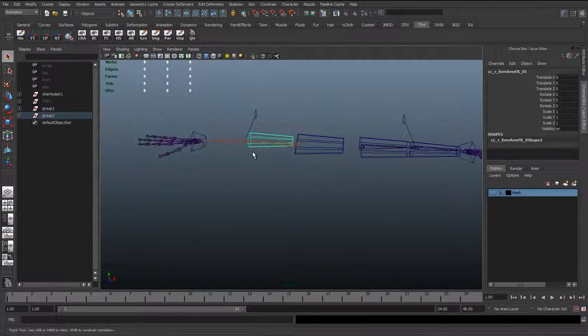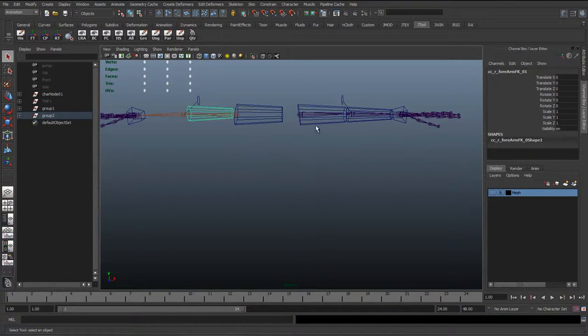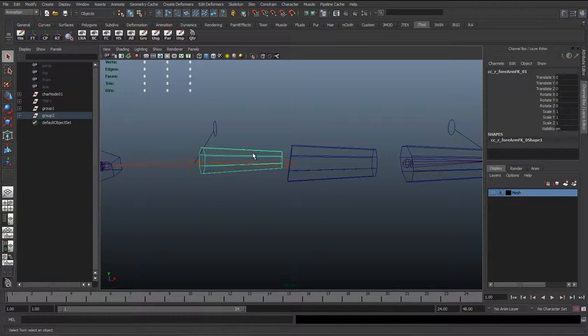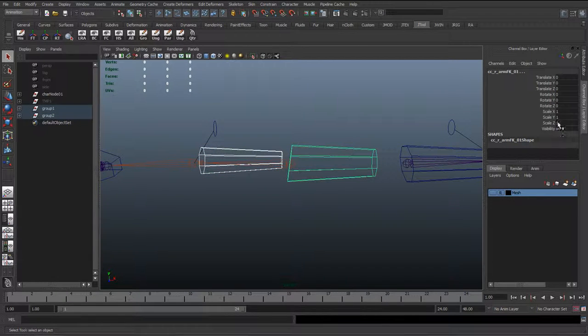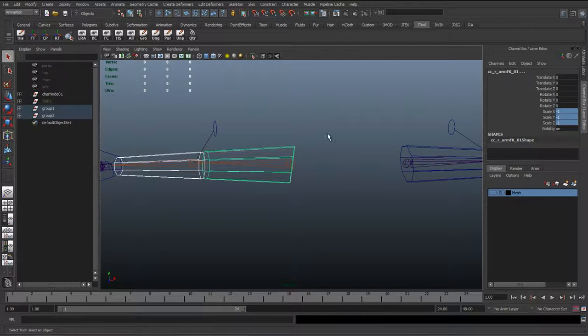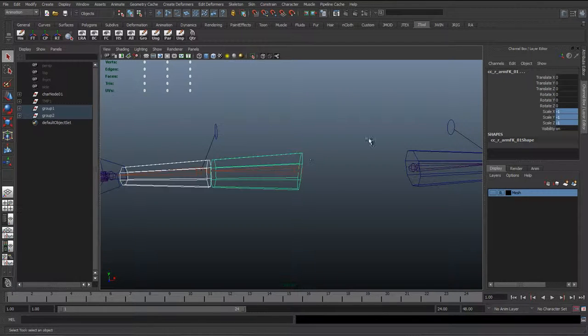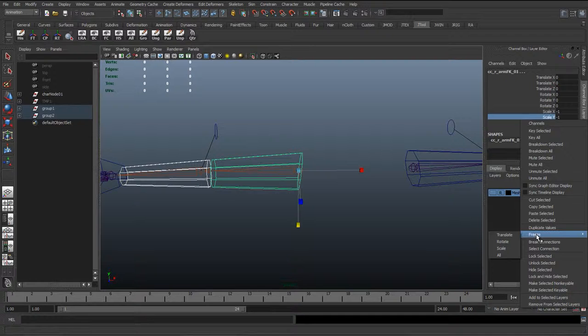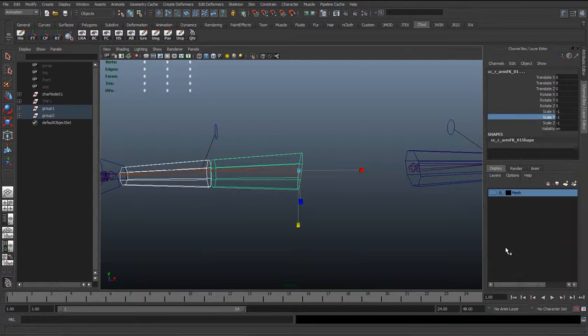All we need to do now is select these two controls and inside the scale, put minus one in X, Y, and Z. Then right click, freeze, and just click on scale to freeze the scale.